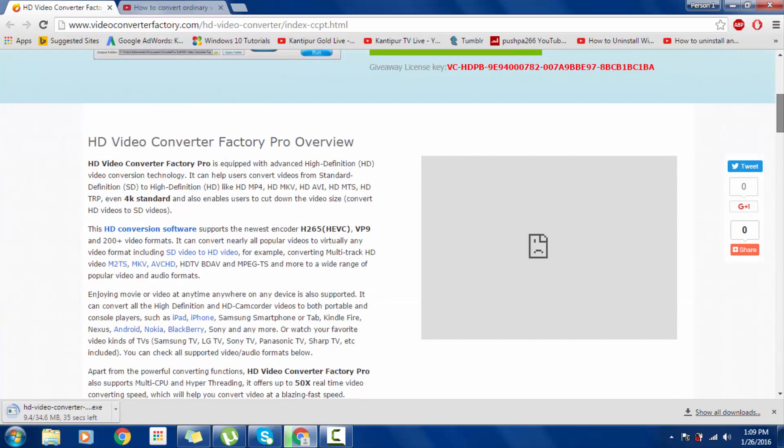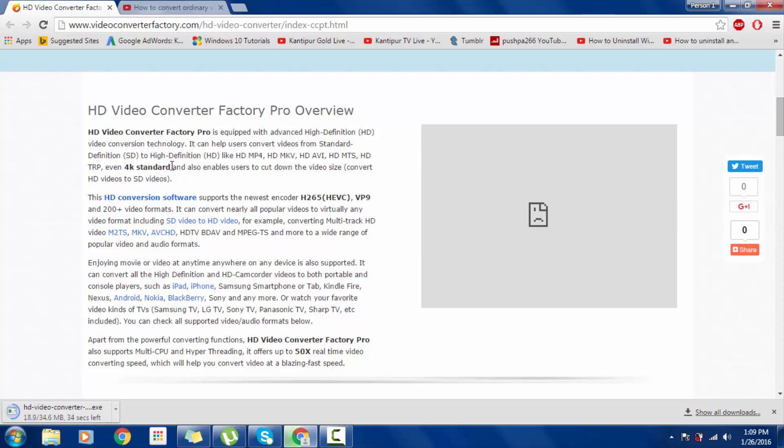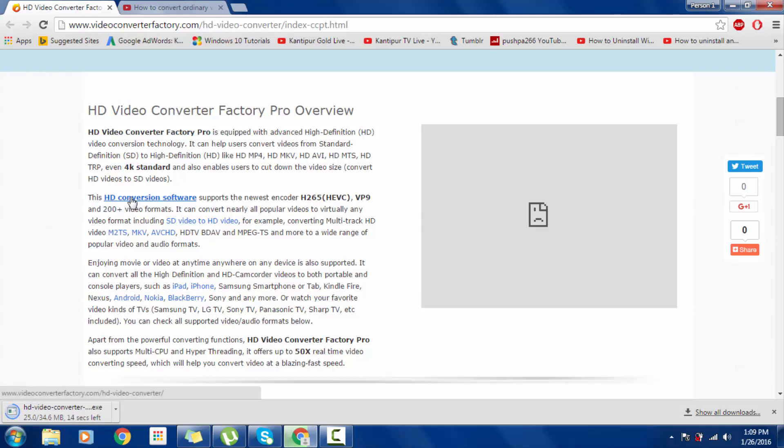Like HD MP4, HD MKV, HD AVI, HD MTS, HD TRP, even 4K standard. It also enables users to cut down the video size.